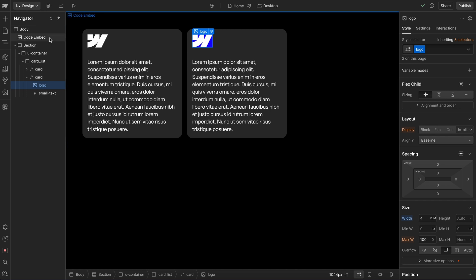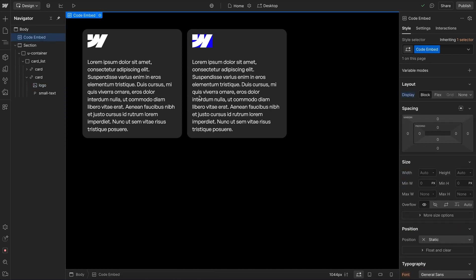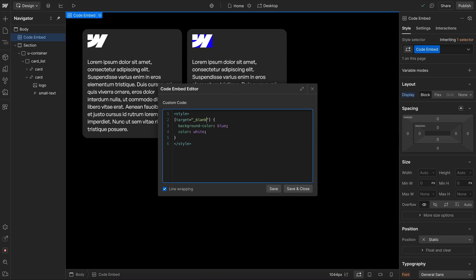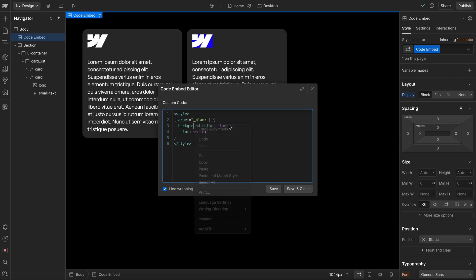Now from here, we might also want to target by an attribute. Now to target by attribute, we add an open and closing straight bracket, and then we can pass in the attribute name. And then if we want to include the value, we would add equal signs, open and closing quotes, and then pass in the value we're looking for here.